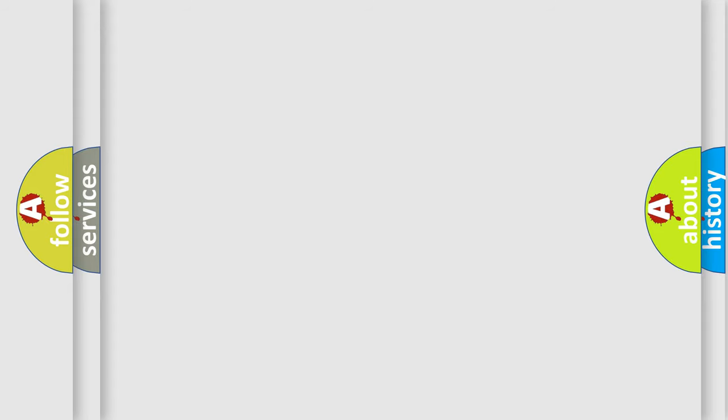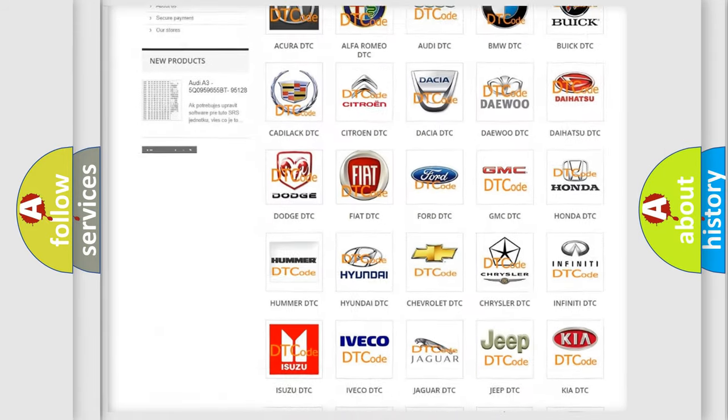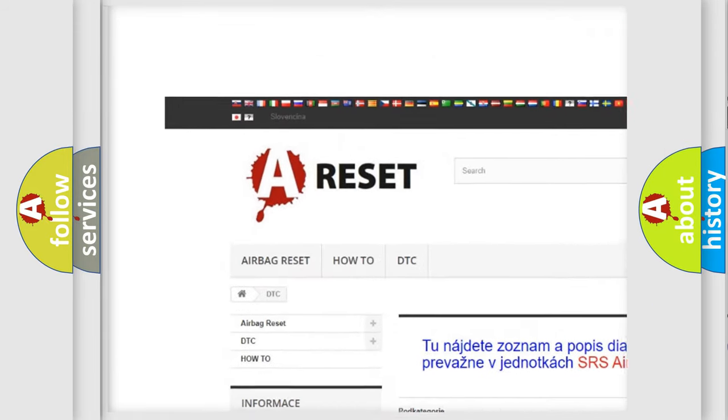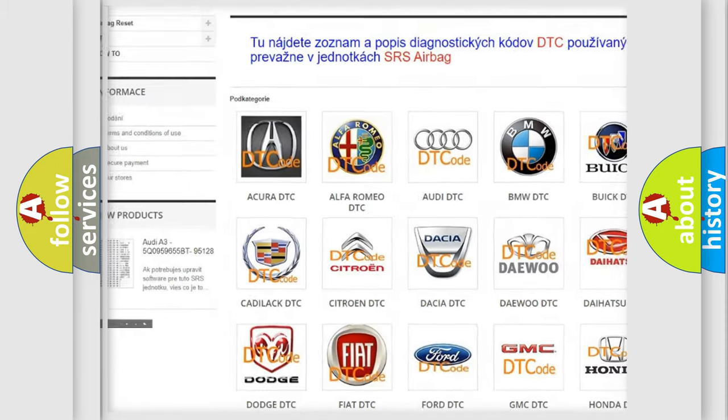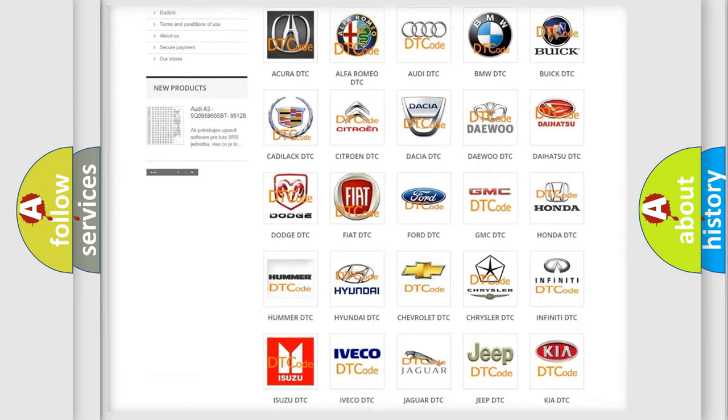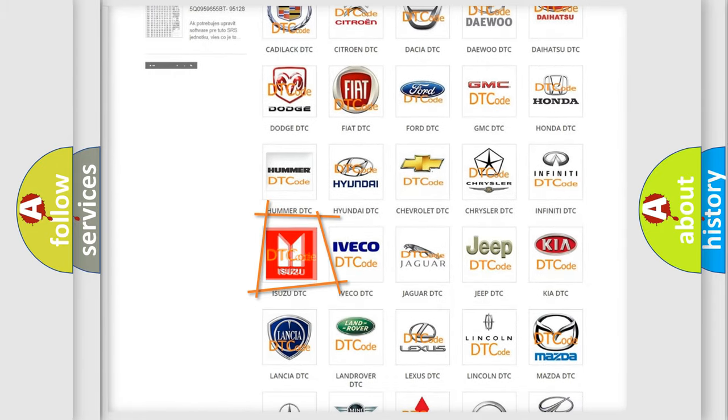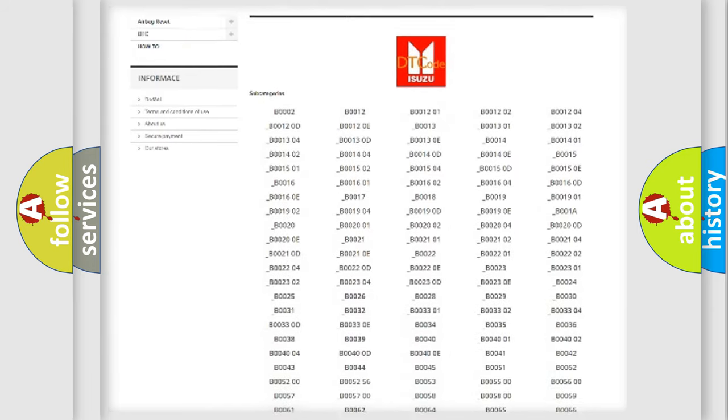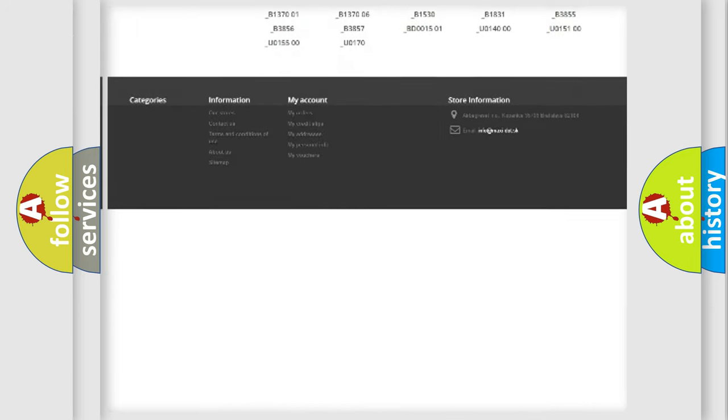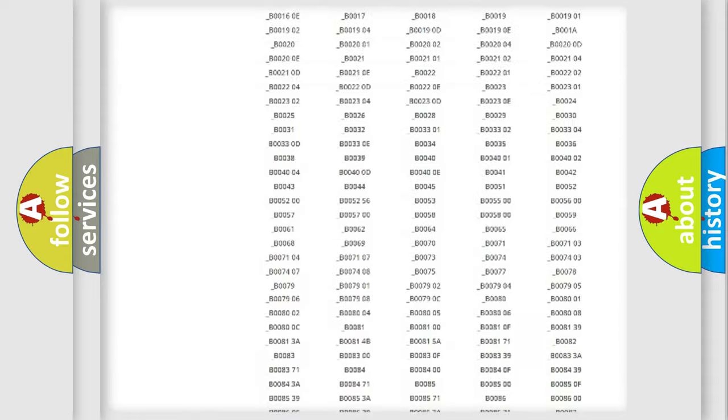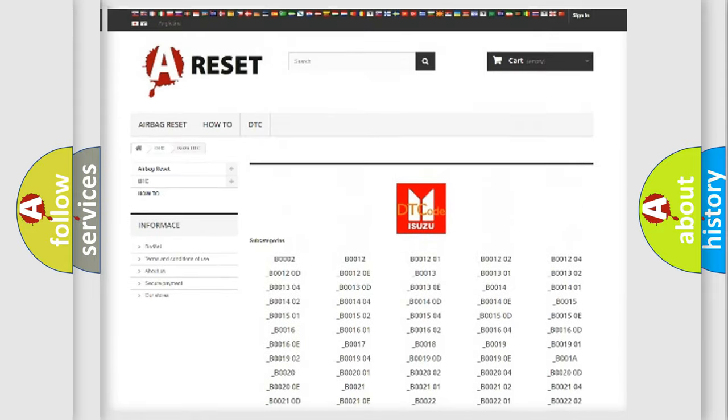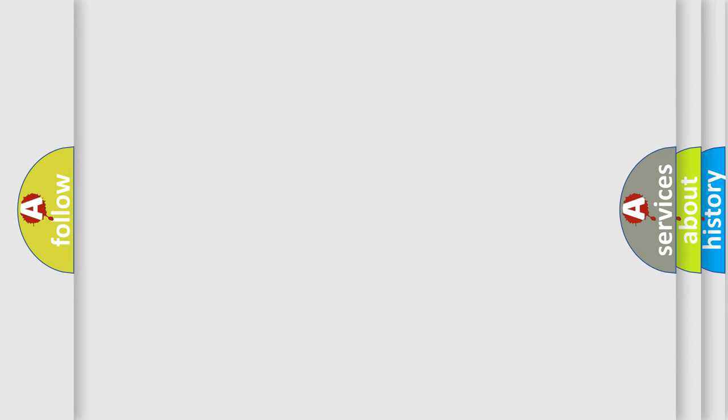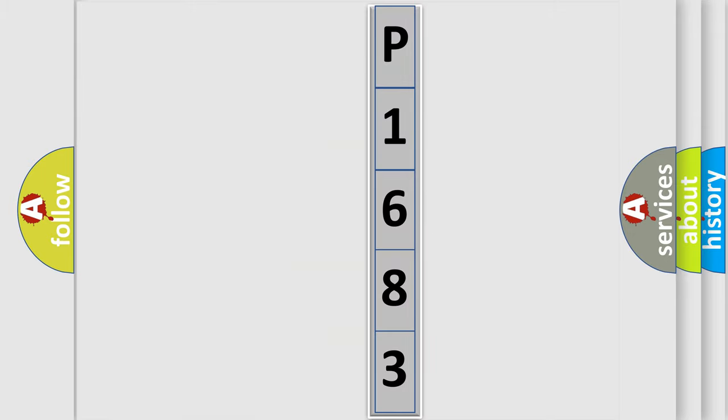Our website airbagreset.sk produces useful videos for you. You do not have to go through the OBD2 protocol anymore to know how to troubleshoot any car breakdown. You will find all the diagnostic codes that can be diagnosed in Isuzu vehicles, and many other useful things. The following demonstration will help you look into the world of software for car control units.